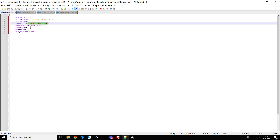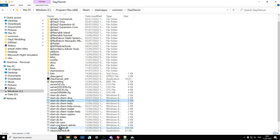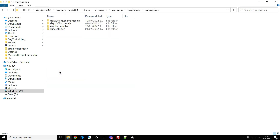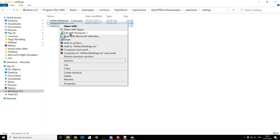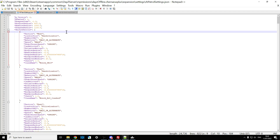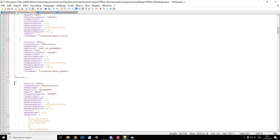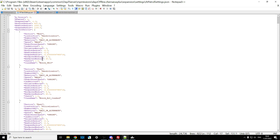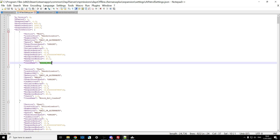Now our server's running, Expansion AI will be working. The really important file to look at is AIPatrolSettings.json. You'll find it inside your server mission folder, then Expansion, then Settings. There are two types of spawning triggers for the AI: Object Patrols at the top, and scrolling down, Ordinary Patrols.